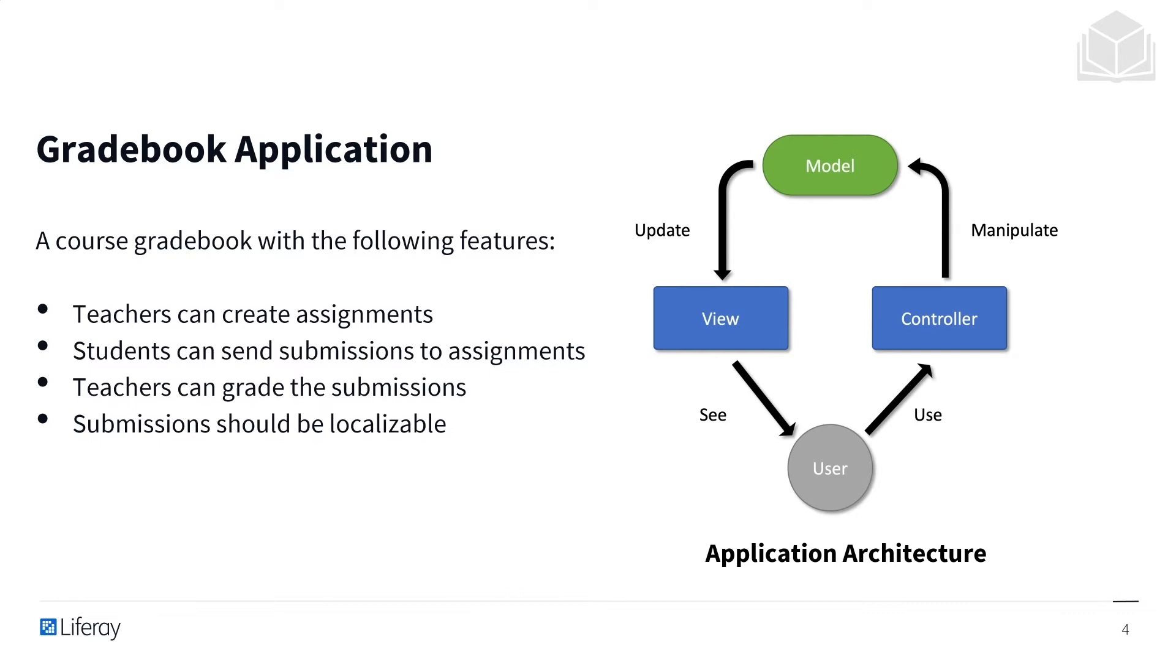Just a reminder, our Gradebook application that we're creating is going to consist of a course gradebook with the following features: Teachers can create assignments. Students can send submissions to assignments. Teachers can then grade those submissions. And the submissions should be localizable.